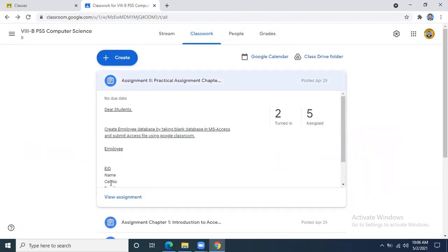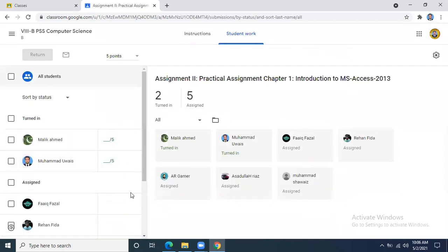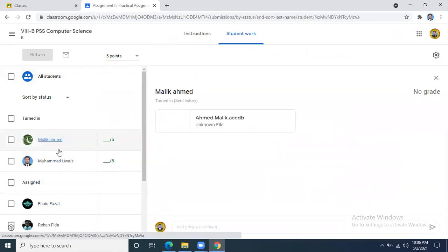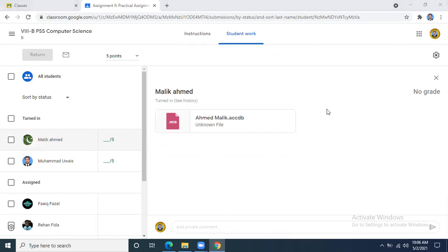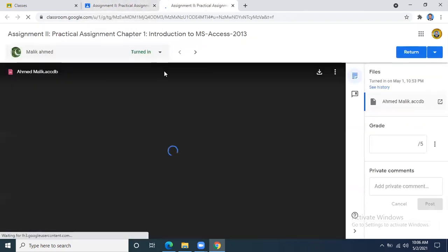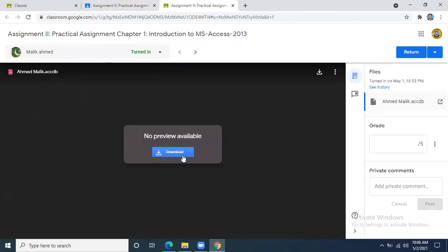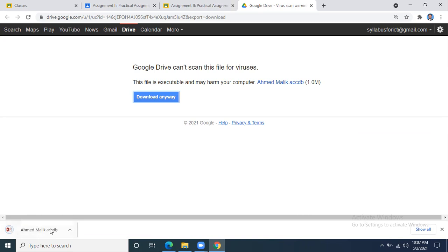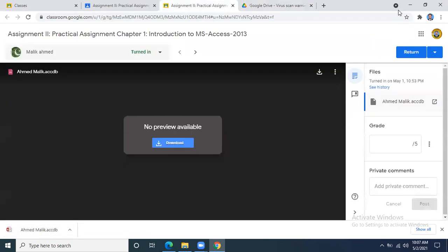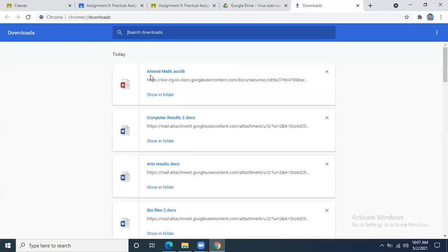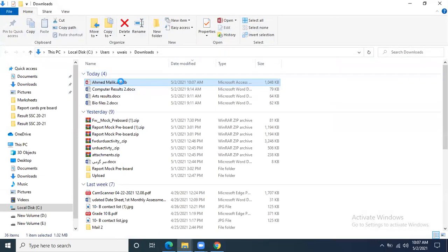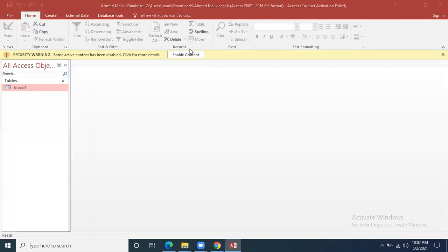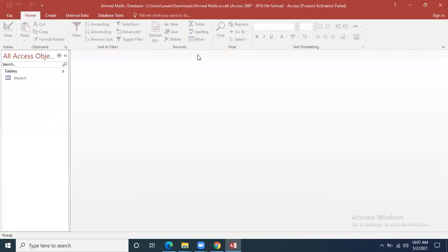Similarly, for the practical assignment I had given — to make something in MS Access and then submit — only one student, Ahmad Malik, has submitted only one file. What about the rest of the students? When you submit it, I will download it. Just like Ahmad Malik's file has been downloaded to my PC, I will be able to open it and see what kind of work he has done.